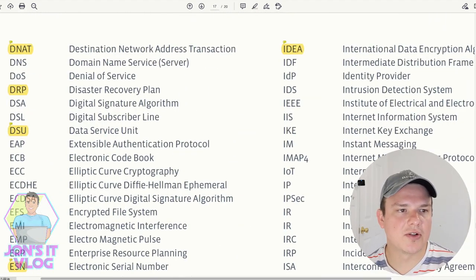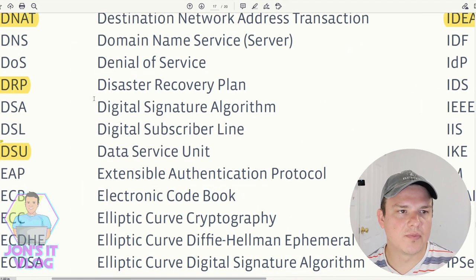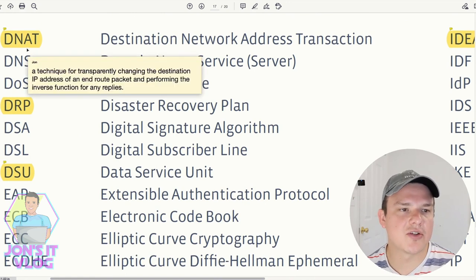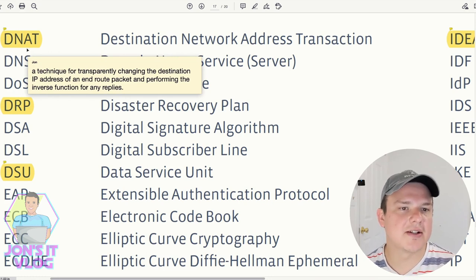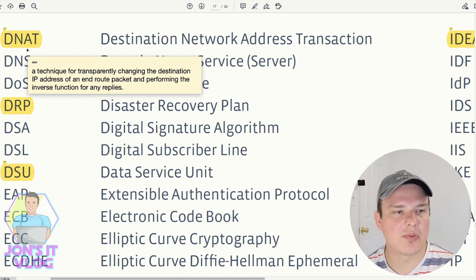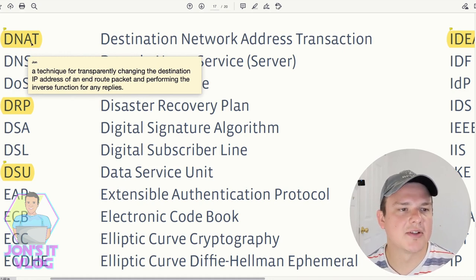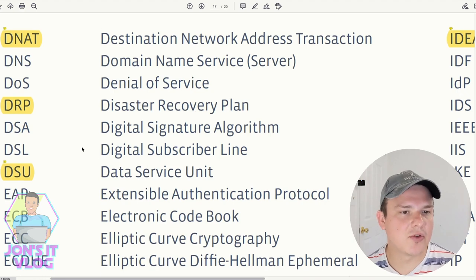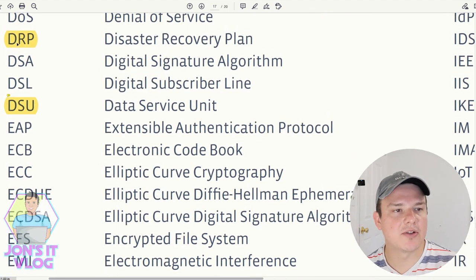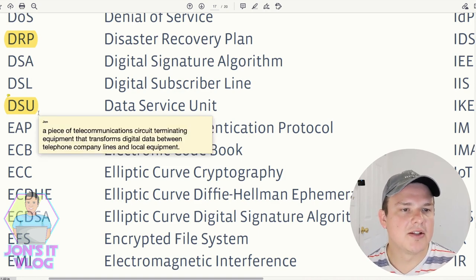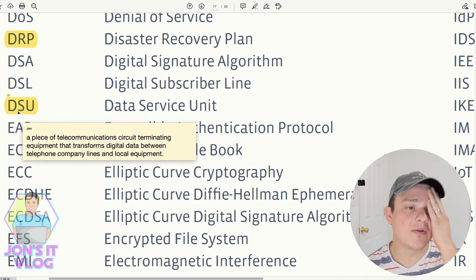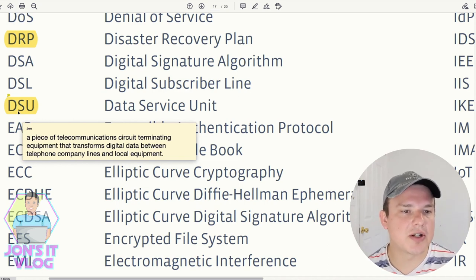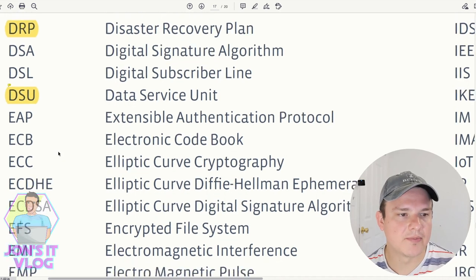DNAT (Destination Network Address Translation) is a technique for transparently changing the destination IP address of an en-route packet and performing the inverse function for replies — related to networking and NAT. DRP (Disaster Recovery Plan) is self-explanatory. DSU (Data Service Unit) is telecommunications circuit-terminating equipment that allows digital data between telephony company lines and local equipment.